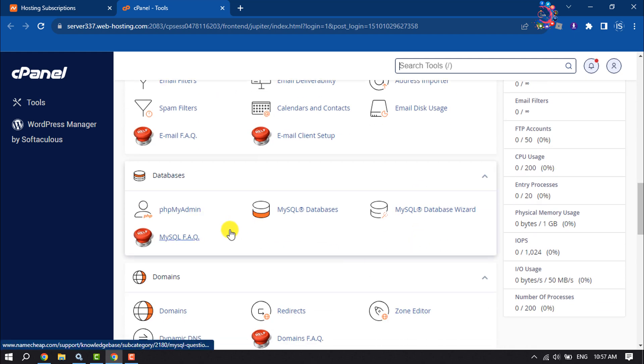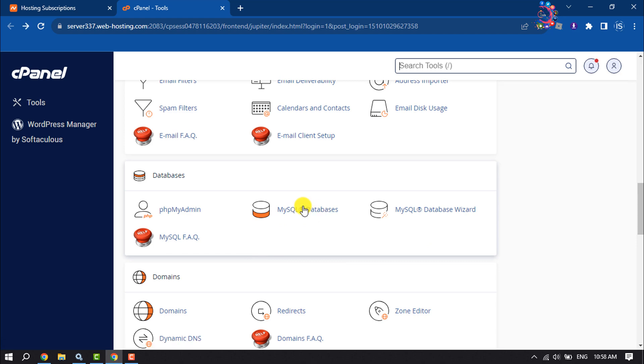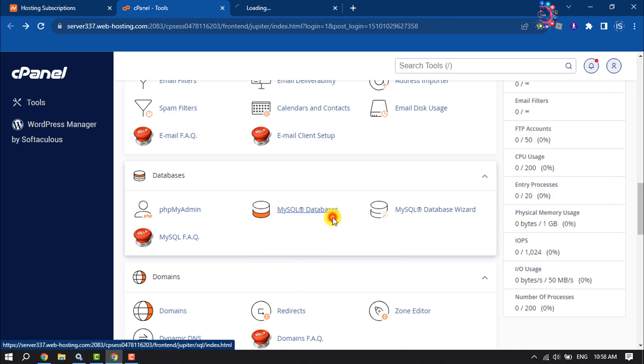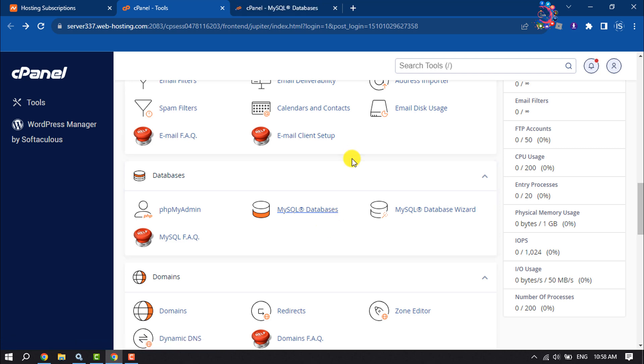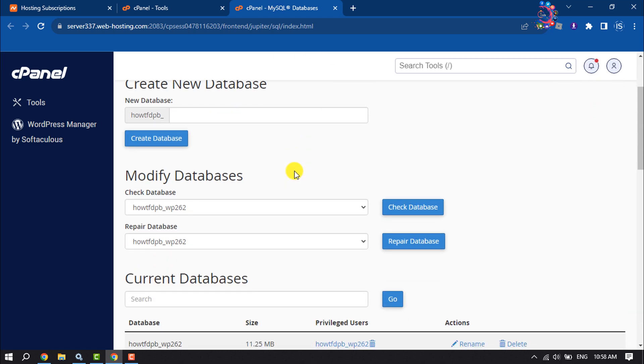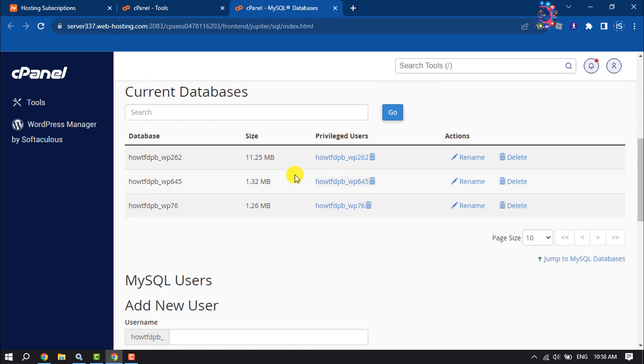Under Databases you will find MySQL Databases. Right-click on it and click on Open in New Tab. To delete any WordPress website from cPanel, first we have to delete the website database. Now open the MySQL database tab, and once you are here you will see your WordPress website database list.